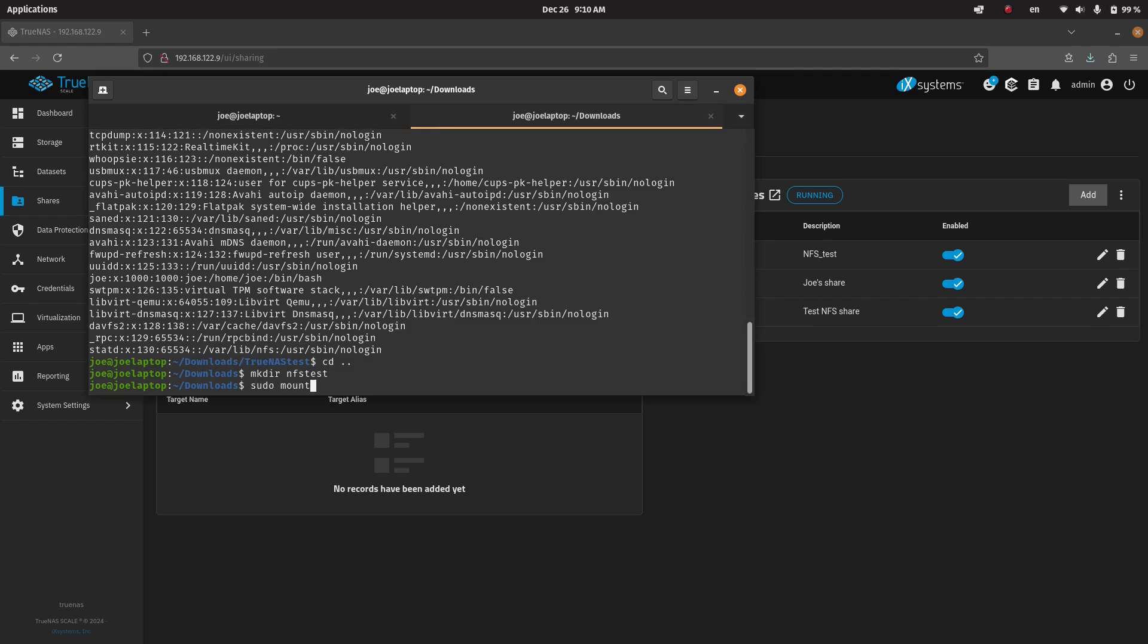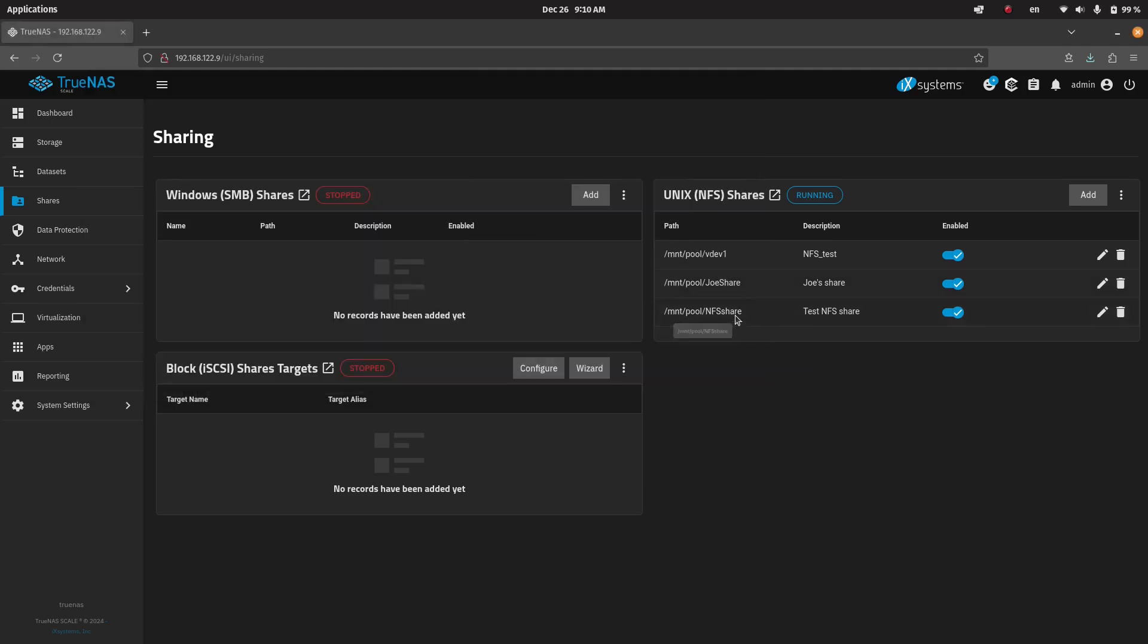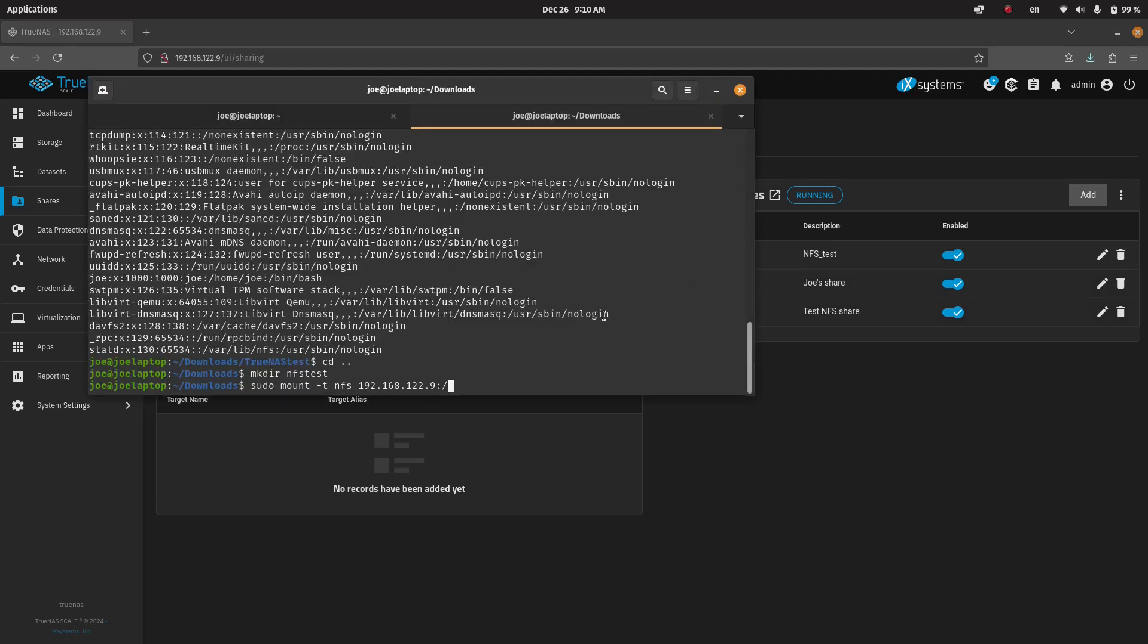Then we're going to mount. Mount needs to be run with executive permissions. So we're doing mount -t type NFS. Then we're going to add in the host address of the local host. And then we need to have the full path. So we can just copy that.